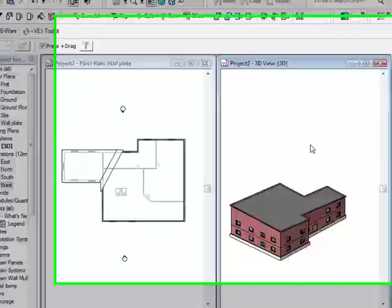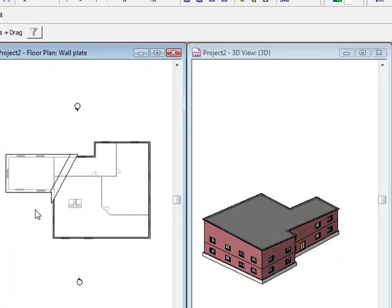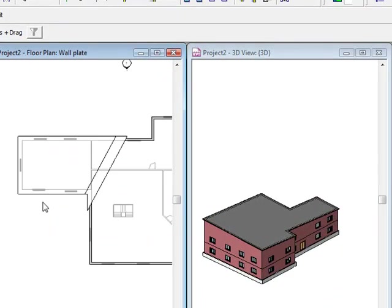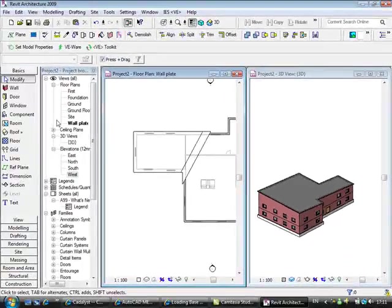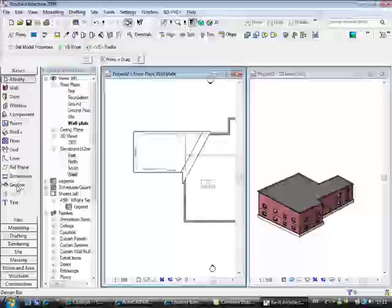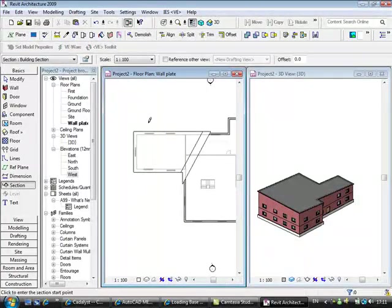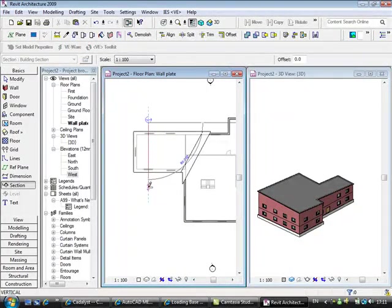But not only is Revit, we're not only creating a model, we're creating documentation in here. So final component I'm going to leave you with, I'm going to create a quick section through here.